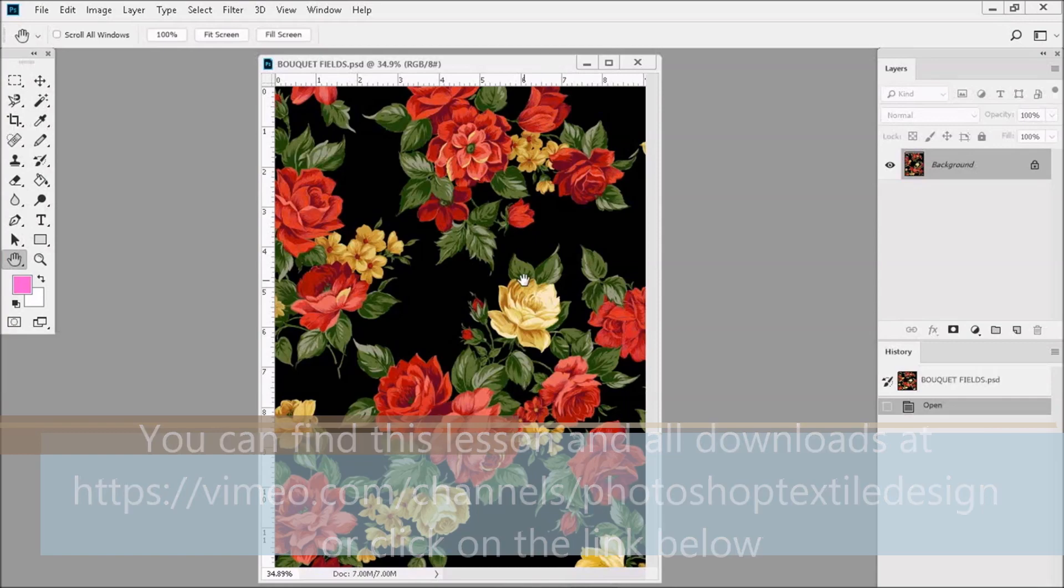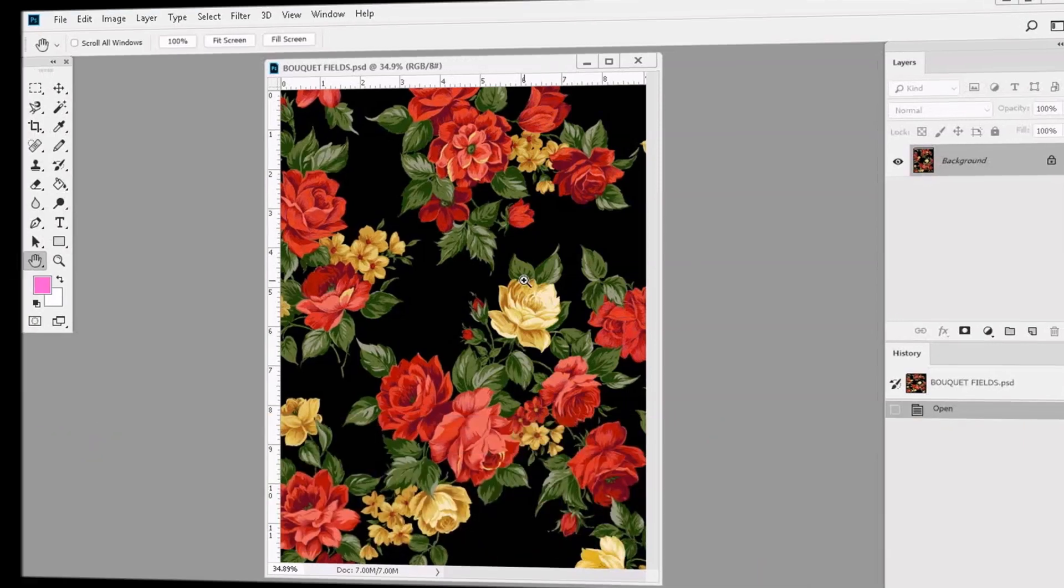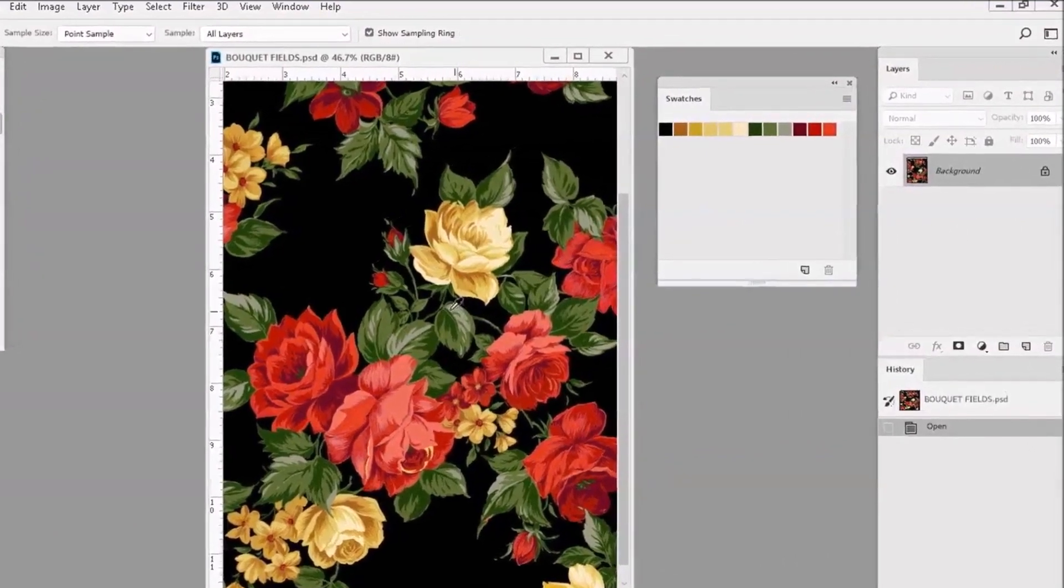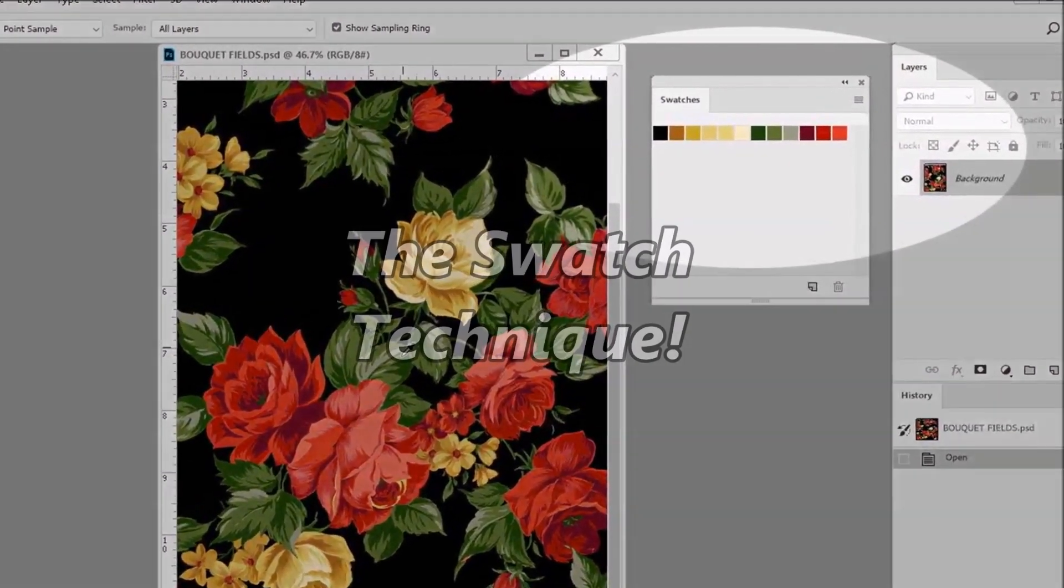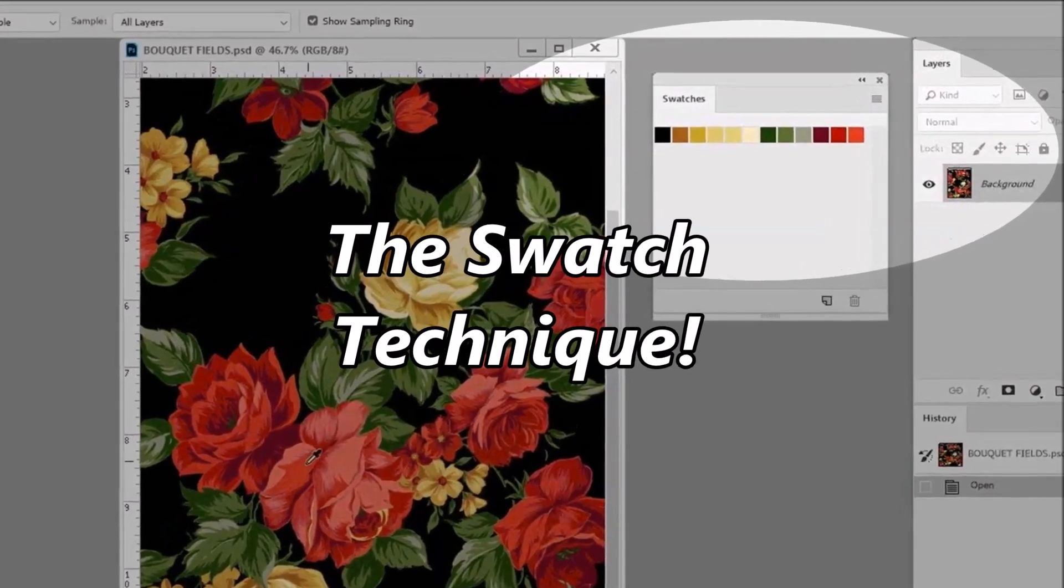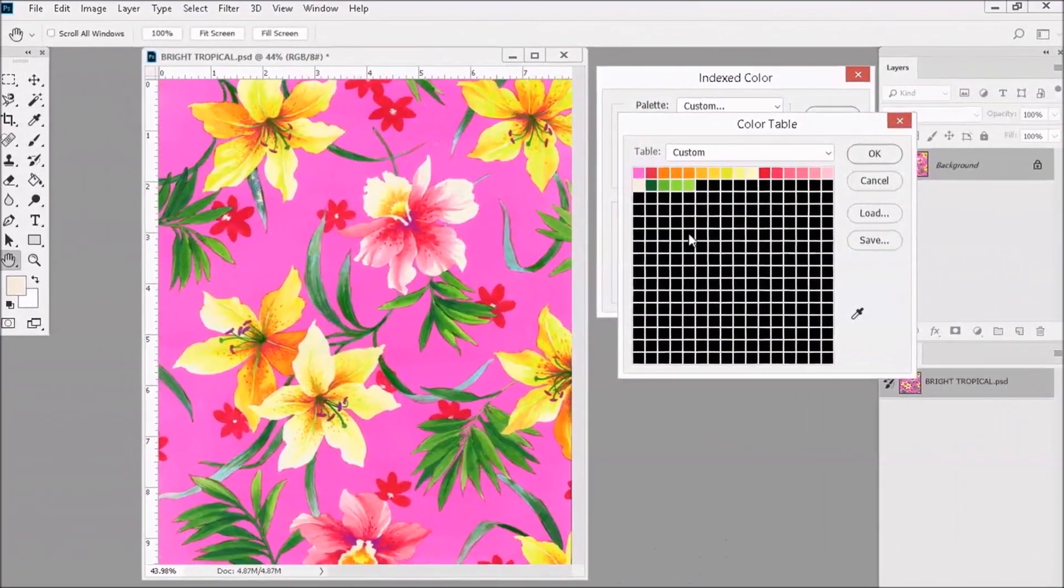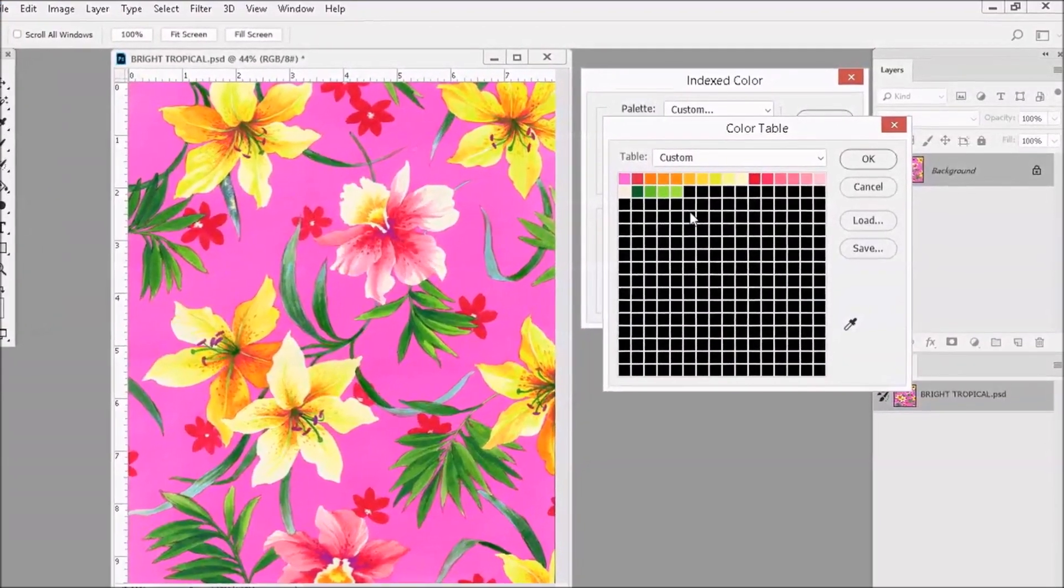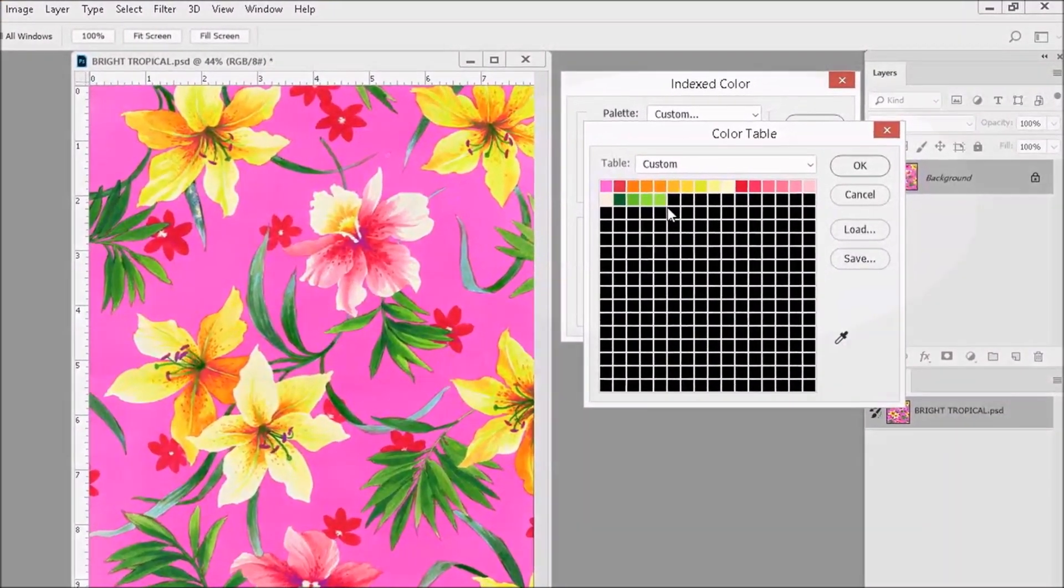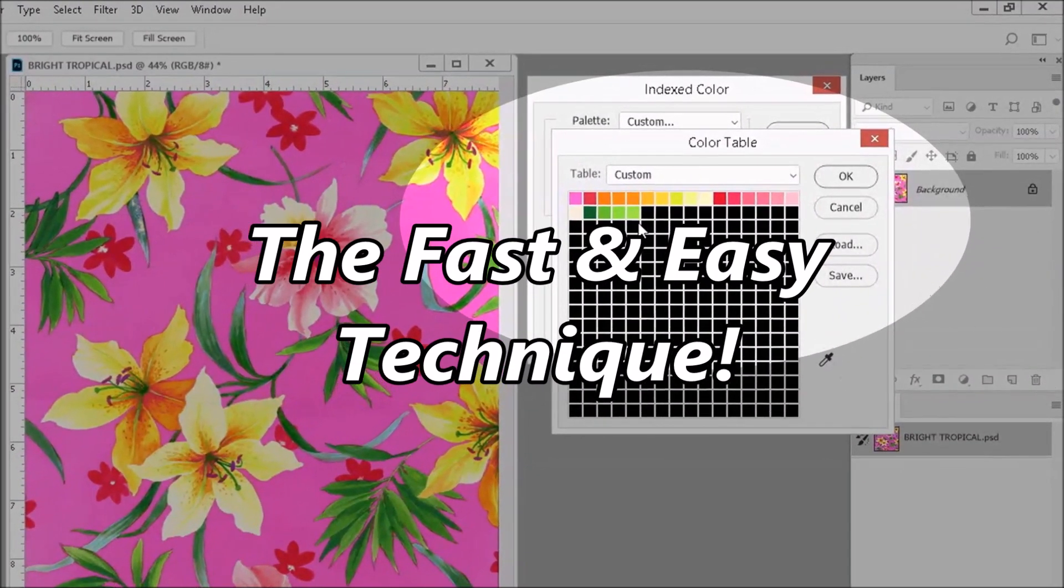Now, in this lesson, I'm going to teach you two techniques for color reduction. The first technique makes heavy use of the swatch palette, so I'm going to call it the swatch technique. The next technique is fast and easy, and doesn't make use of the swatch palette at all, so we're going to call that one the fast and easy technique.